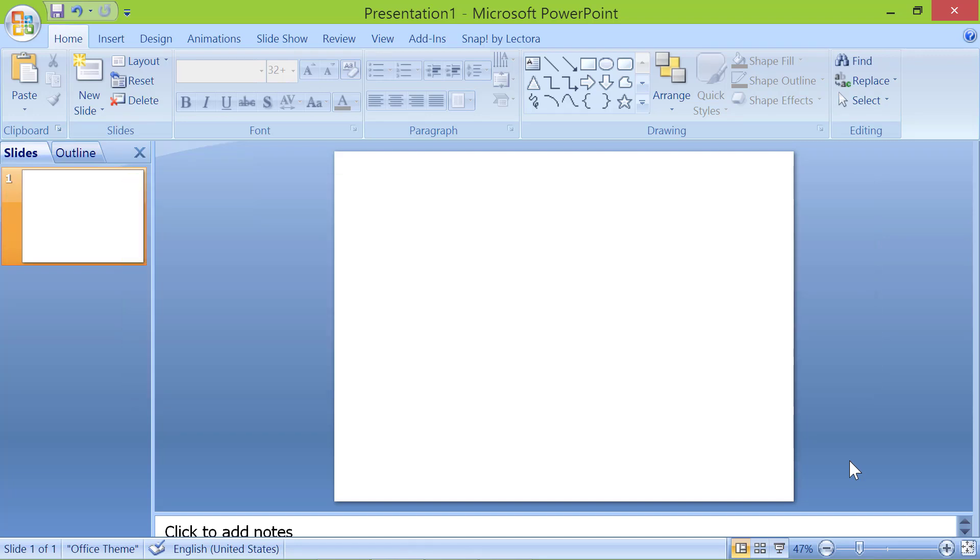Create the buttons. Click the rectangle tool.